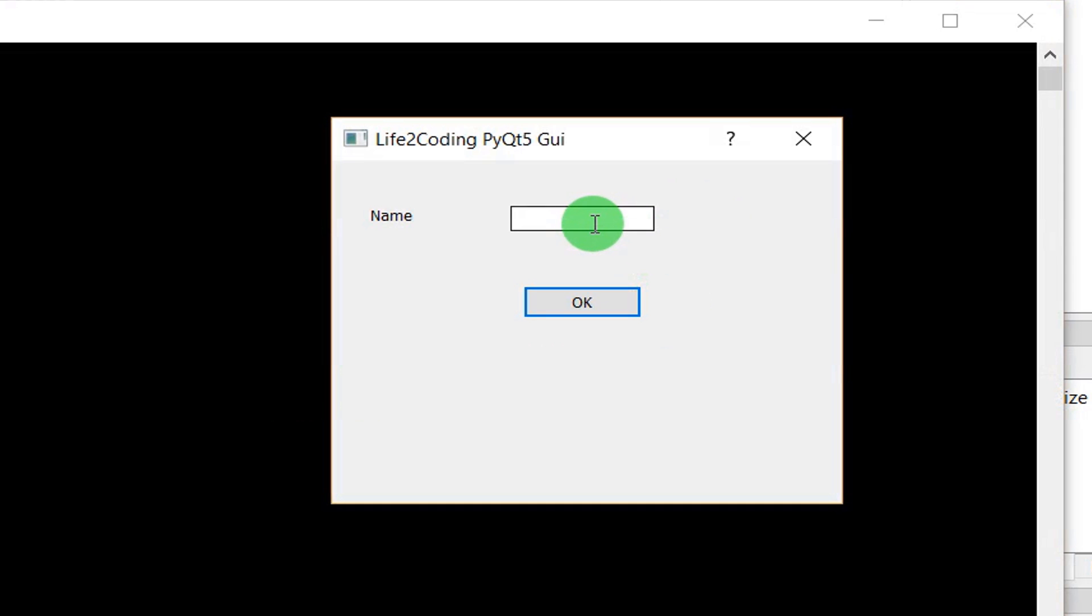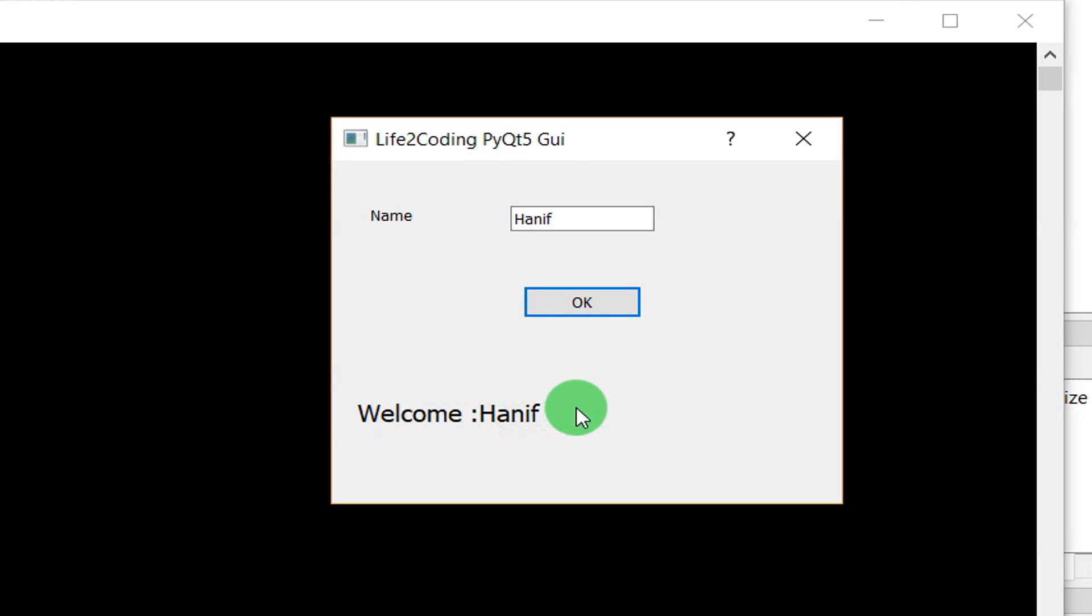Okay that's it. Now run our code. So it has started. I'm just giving my name, Hanif. And you can see that it is showing Welcome Hanif.